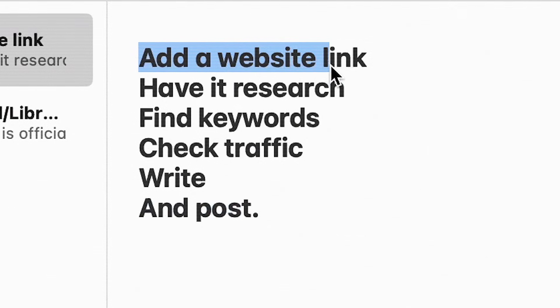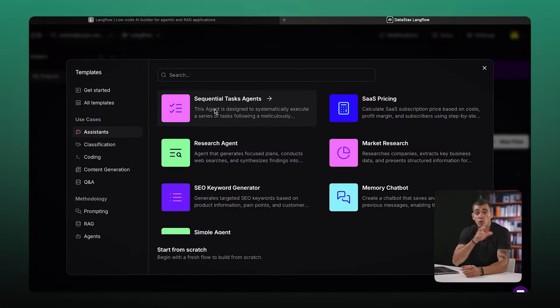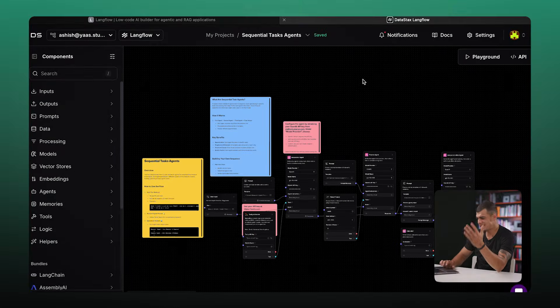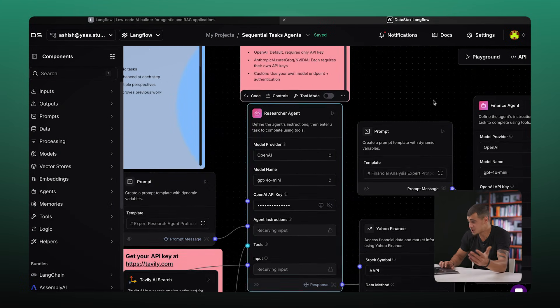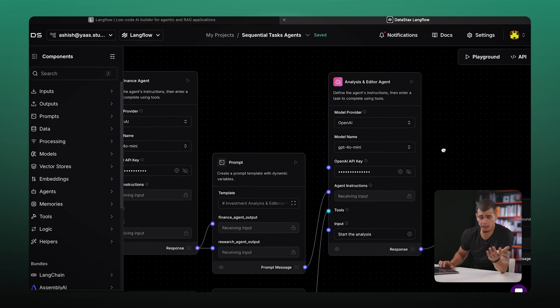To level this up, we could add a website link and have it research, find keywords, check traffic, write, and post. But for now, let's build another one — a stock market research agent. For that, we can use a template called Sequential Task Agent, which already has a bunch of agents like researchers, finance, and analysis, plus some tools.